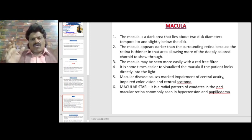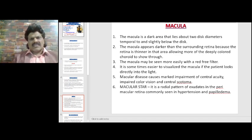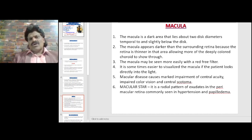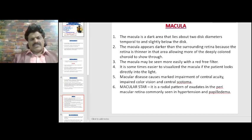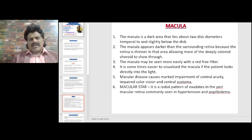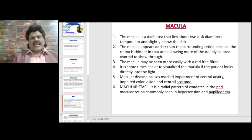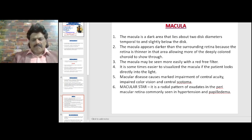Macular disease causes impairment of central acuity, impaired colour vision, and central scotoma. In contrast, when the optic nerve head is affected — for example in papilledema — there is no loss of visual acuity, no central scotoma, and no impairment of colour vision. Macula star is a radial pattern of exudates in the perimacular retina, commonly seen in hypertension and papilledema.